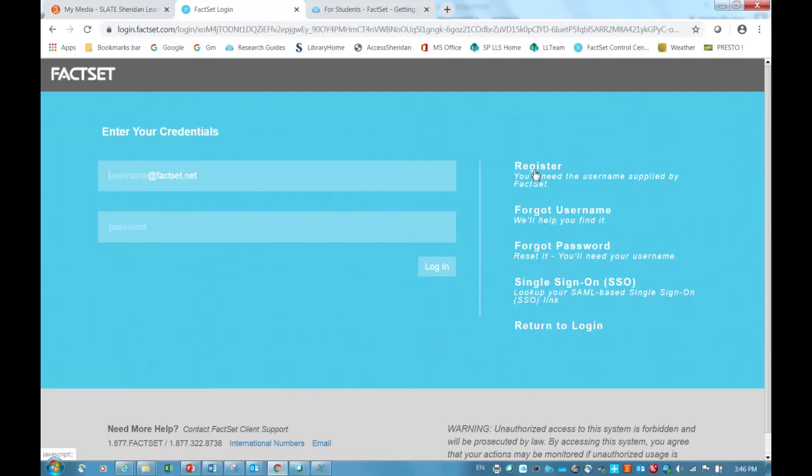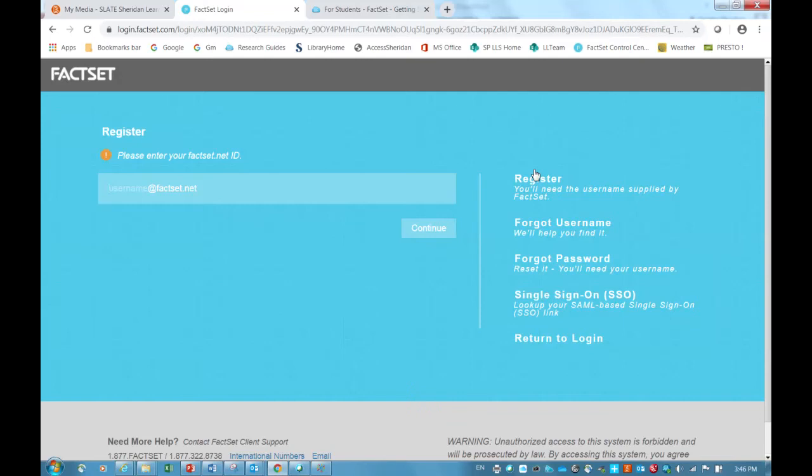All Sheridan College BBA students in second year or higher are issued FactSet IDs. Sheridan College diploma students are also issued IDs at the request of their professors. The login information is emailed to your Sheridan College email address, so be sure to locate the email before you get started.